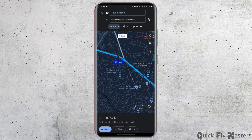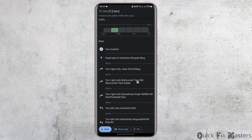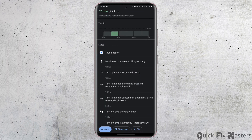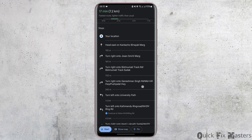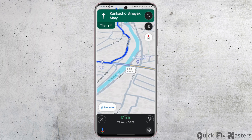In case you would like to see the steps, tap on steps here. It will show you all the left and right steps that you need to take moving forward. Then tap on start.